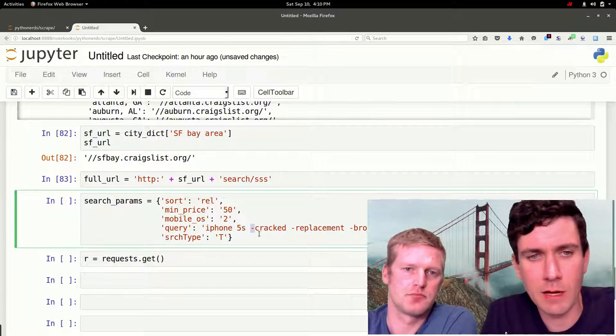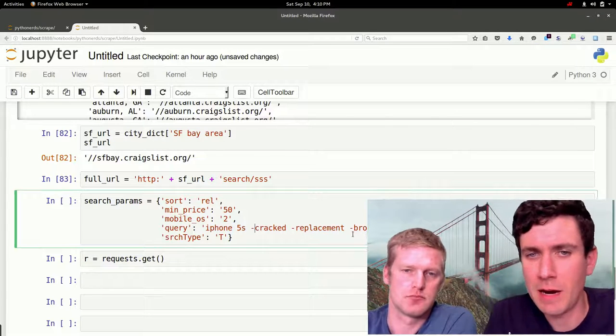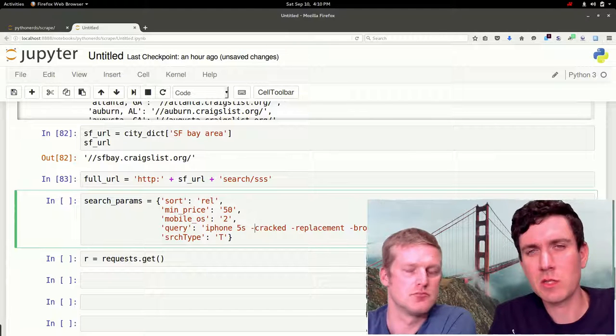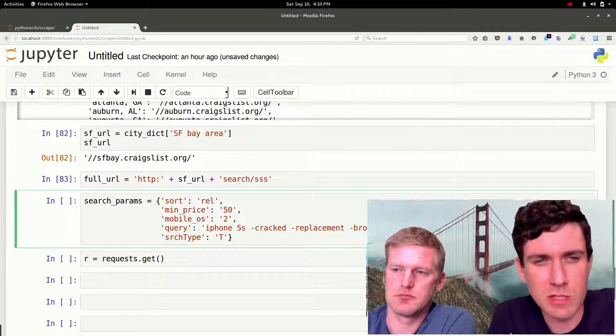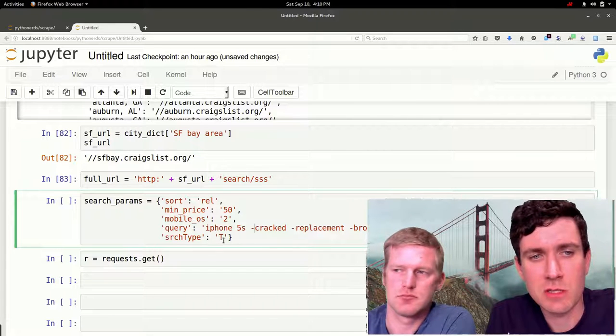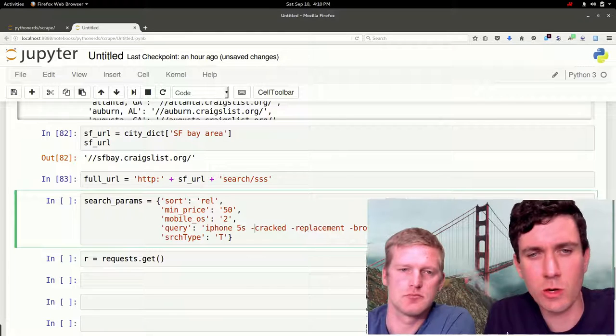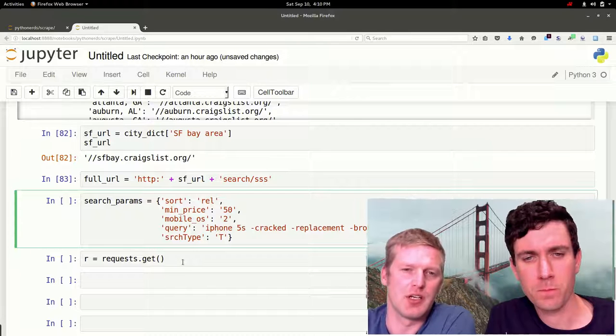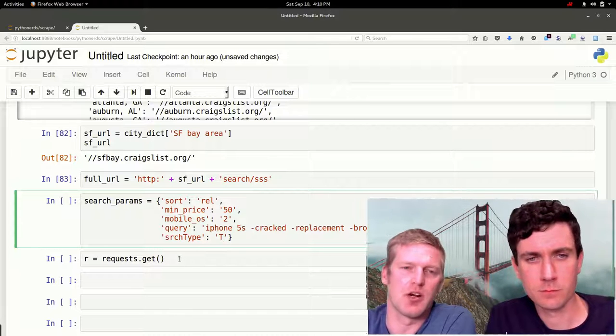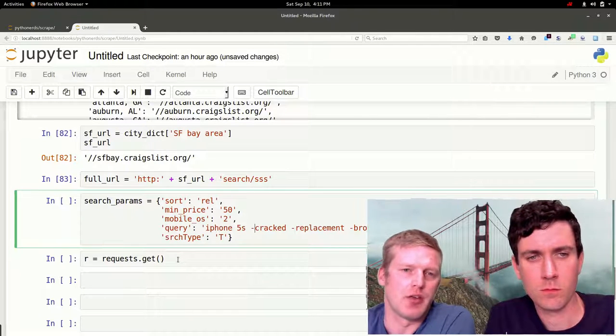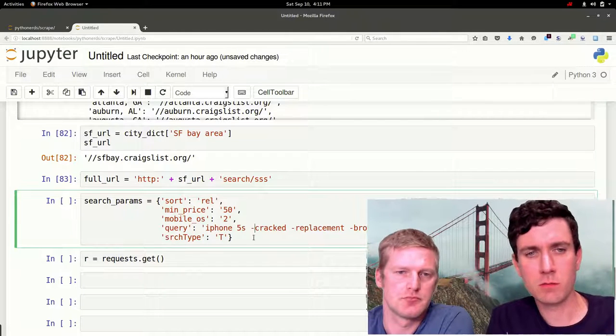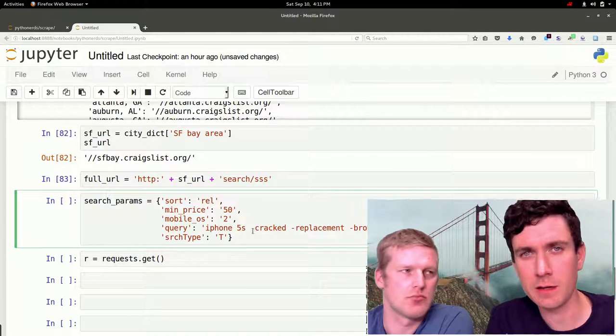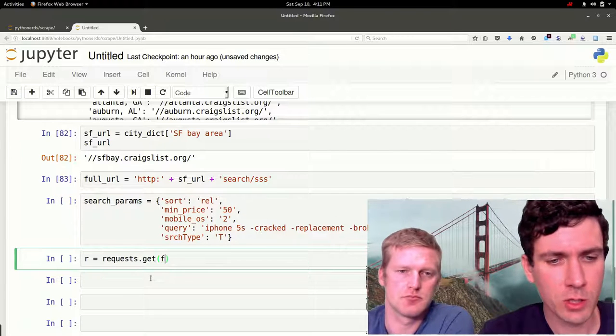Then we're going to use the Craigslist search syntax, we're going to do minus cracked, minus replacement, minus broken, minus case, minus charger, just to get rid of some of the accessories and repair services that pop up sometimes in Craigslist results. Lastly we're going to specify search type as T, so that means it's going to just search the titles only for these query terms. Most of these are just to help get rid of different accessories and phone replacements. We're searching titles only because we don't want garage sales and other things like that. The minus sign means make sure that the title doesn't have this term that follows the minus sign in the title.